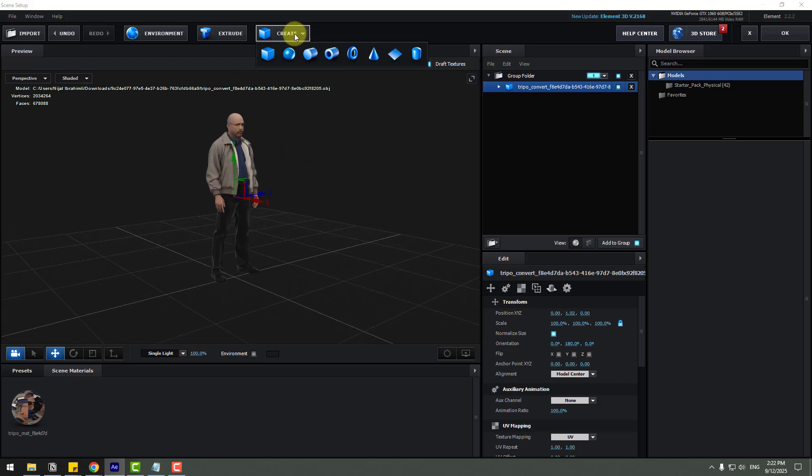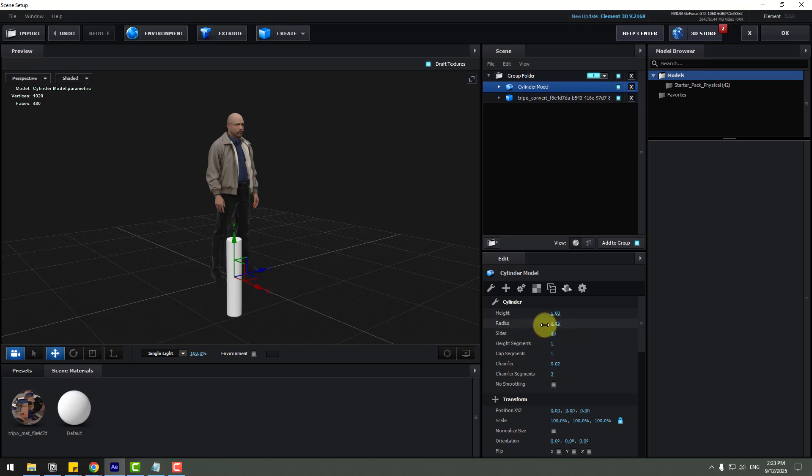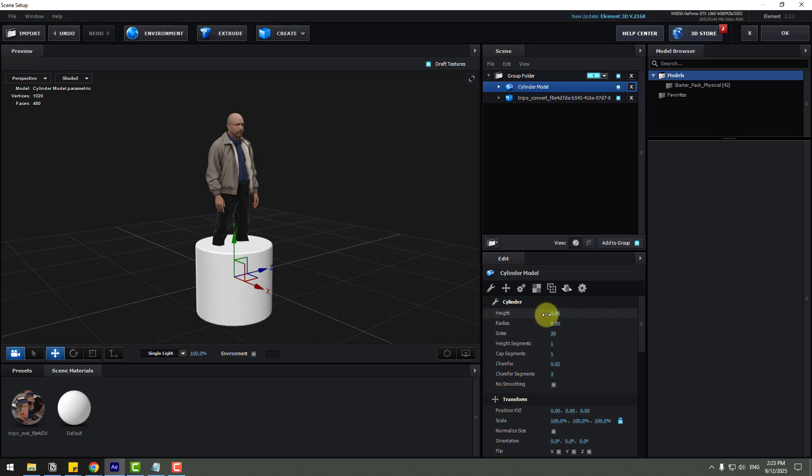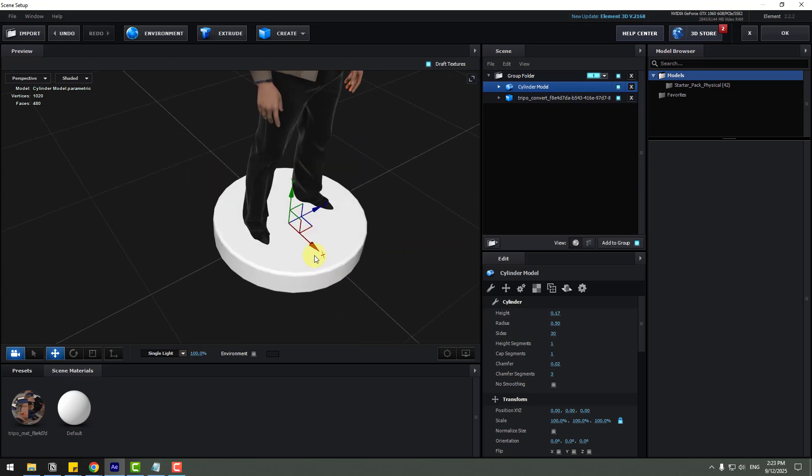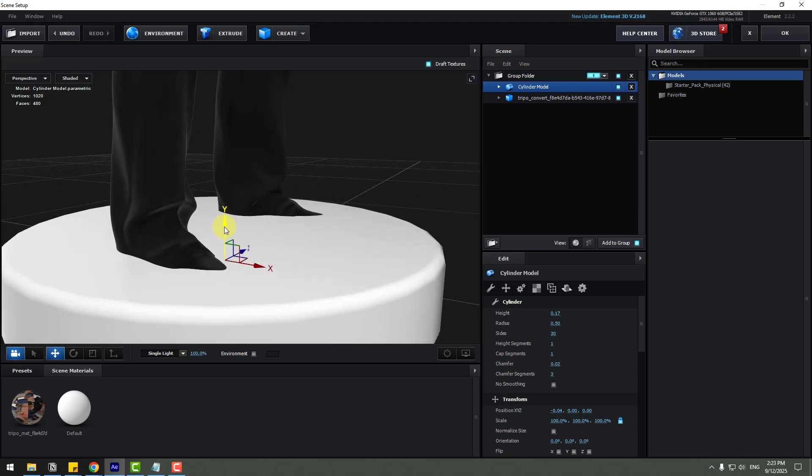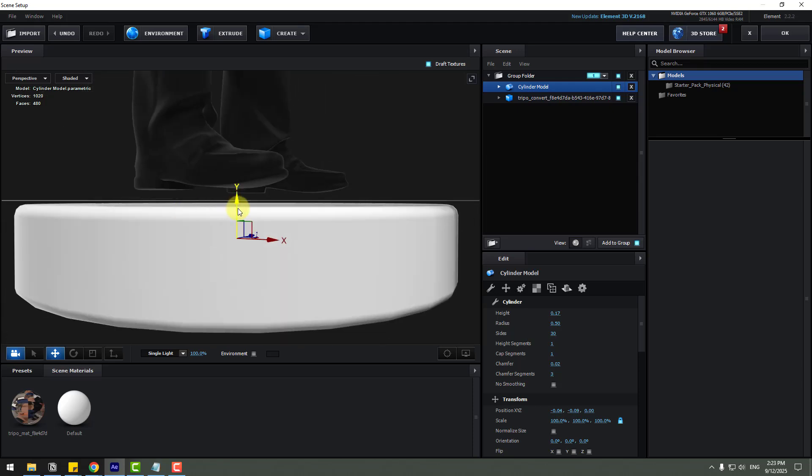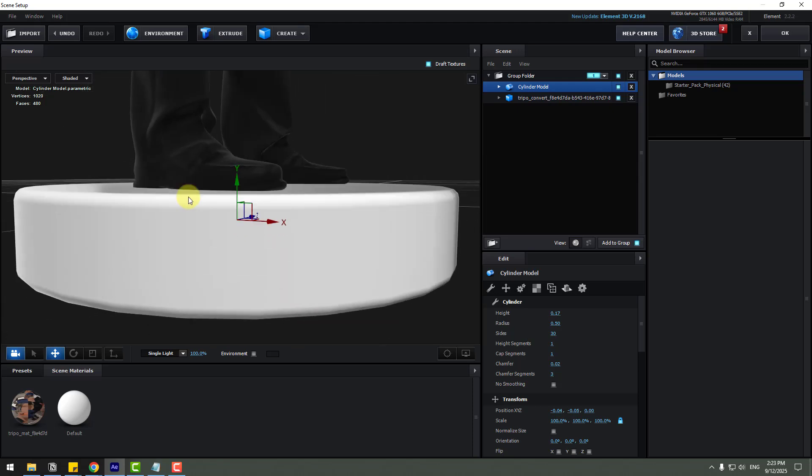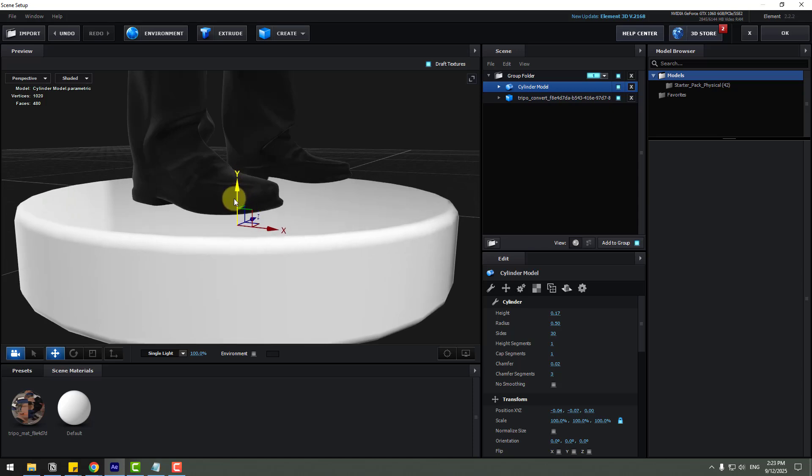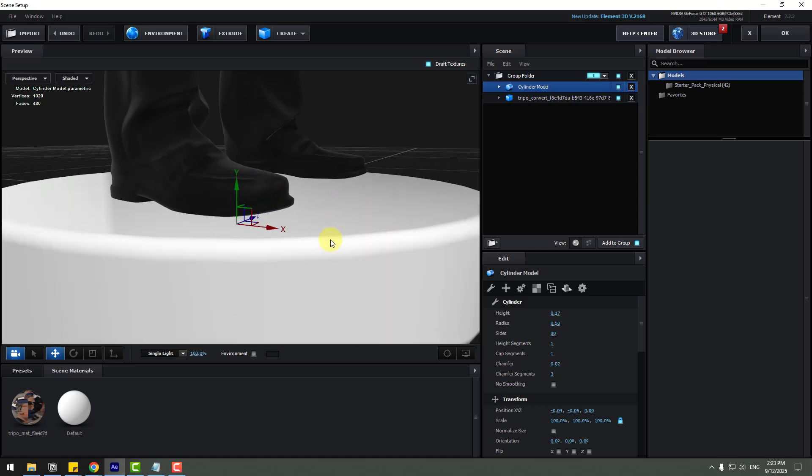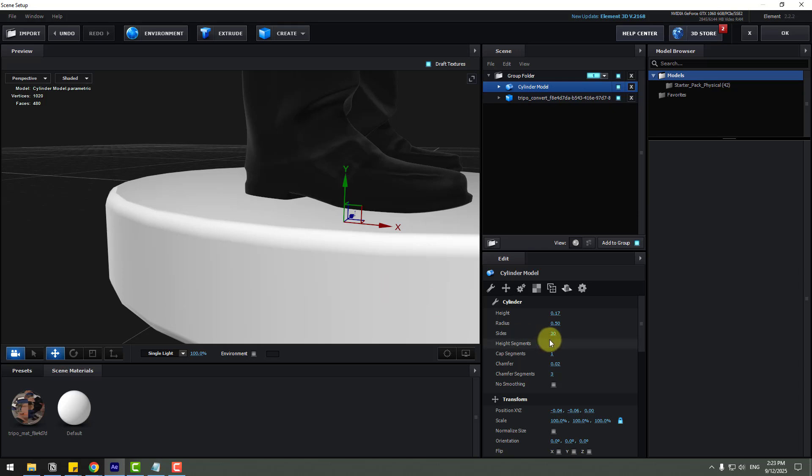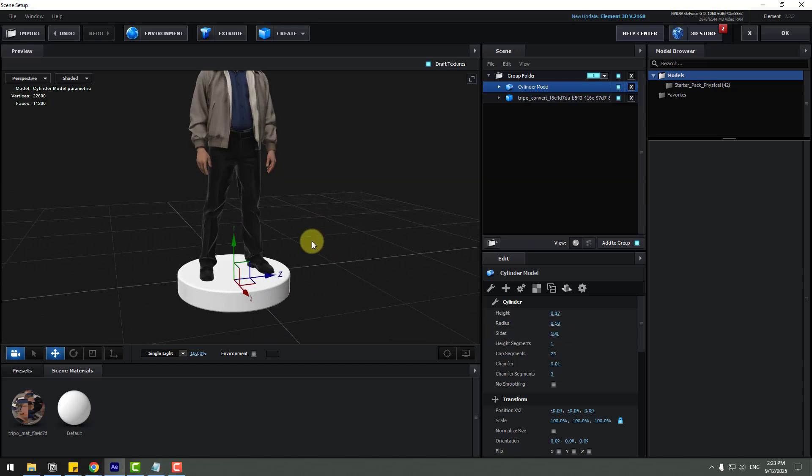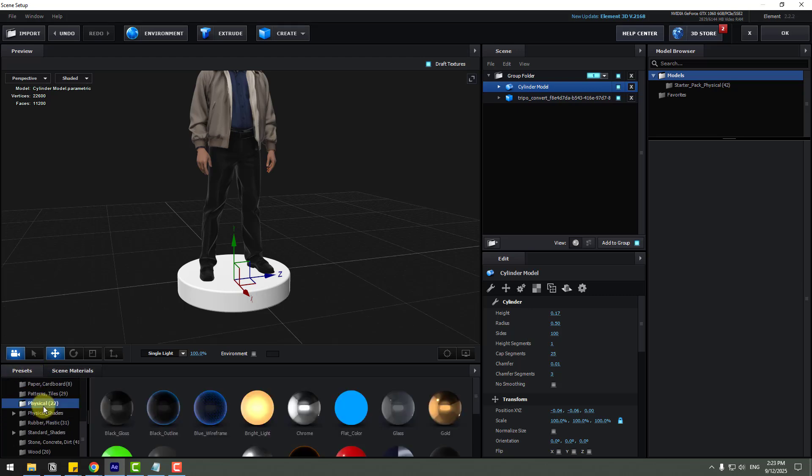And go to create new cylinder and radius. Let's change right like this and height. Okay. And for smooth sides let's change sides to 60.